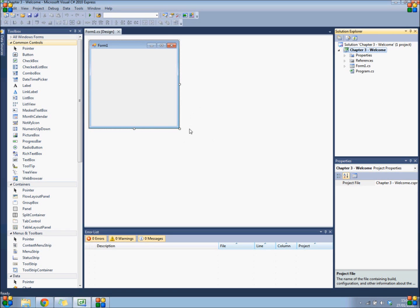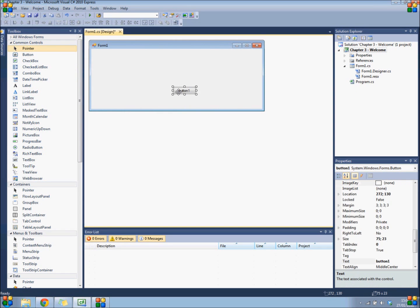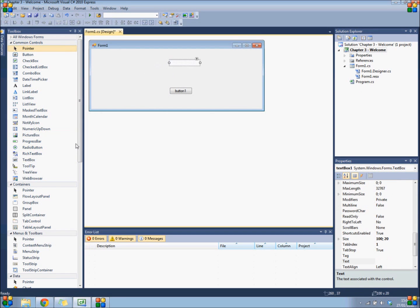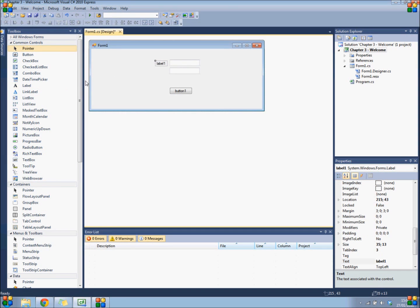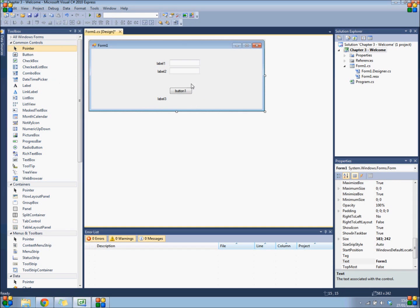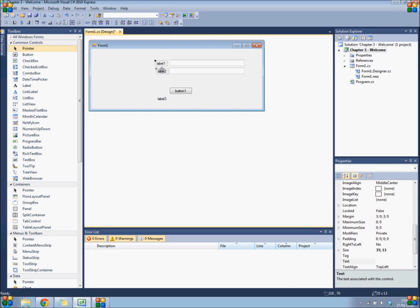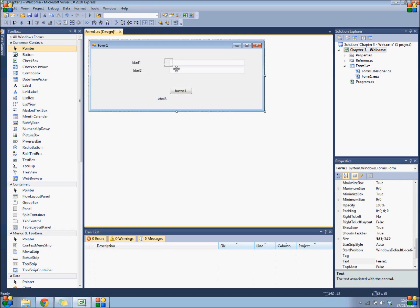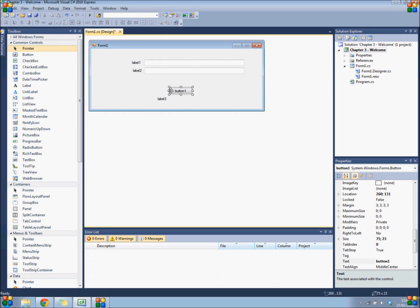So right now, design your form. Give it a rectangular shape, give it a button, two text views, and three labels which you will be using to display some text. Go ahead, design your form until it looks decent.